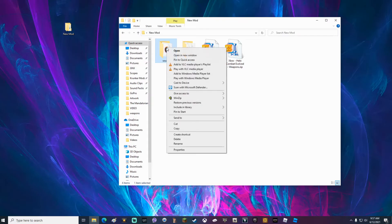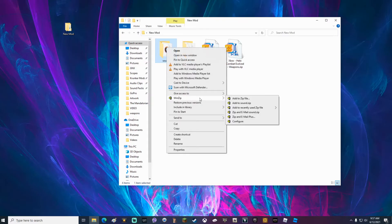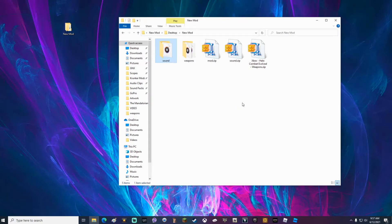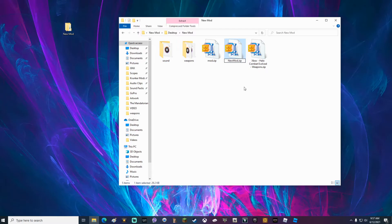Right-click on the sound folder. Go to win zip. Add to sound dot zip. I like to name it new mod just so I know which zip file is which. At this time, your mod is ready to load into the game.